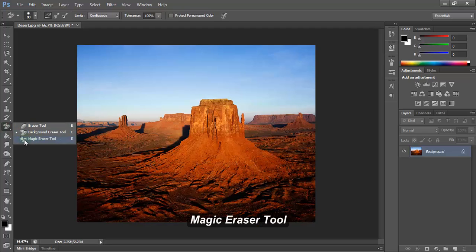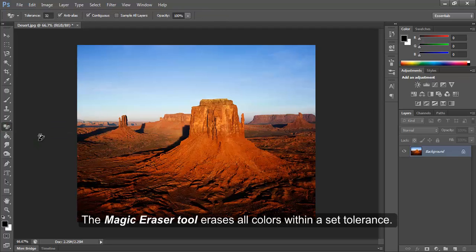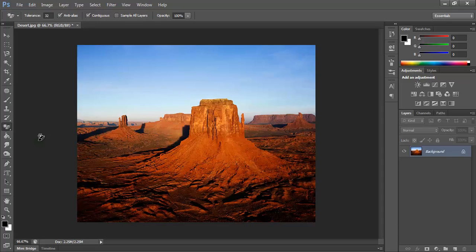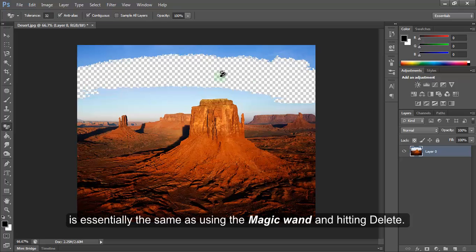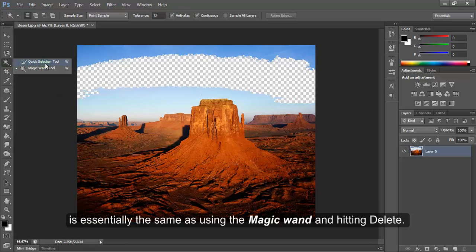Magic eraser tool. The magic eraser tool erases all colors within a set tolerance. This is essentially the same as using the magic wand and hitting delete.